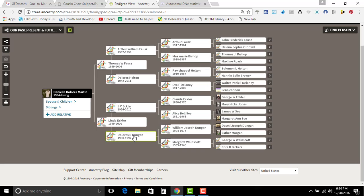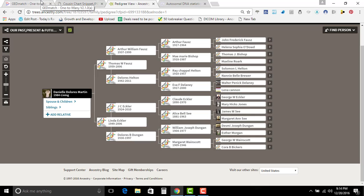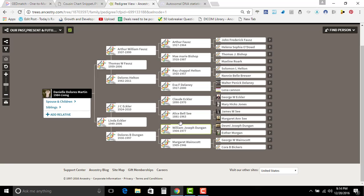And the reason why I know that is because Delores is my grandmother and then Delores's brother Bobby is her grandfather. And that's how we share the great grandparents.